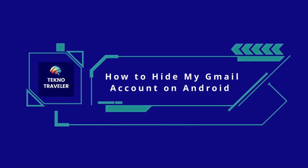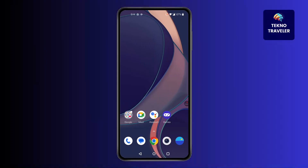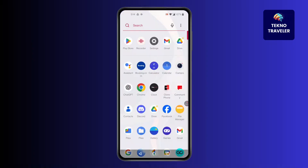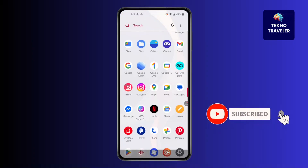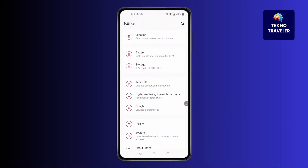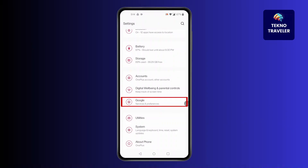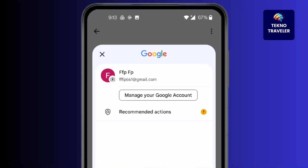How to hide my Gmail account on Android. Hi everyone, I'm here to assist you today. Without any delay, let's jump right in. First, open Settings. In Settings, scroll down to Google and click on Google. After that, you'll find your ID at the top — click on it. Then below your ID, click on Manage your Google Account.